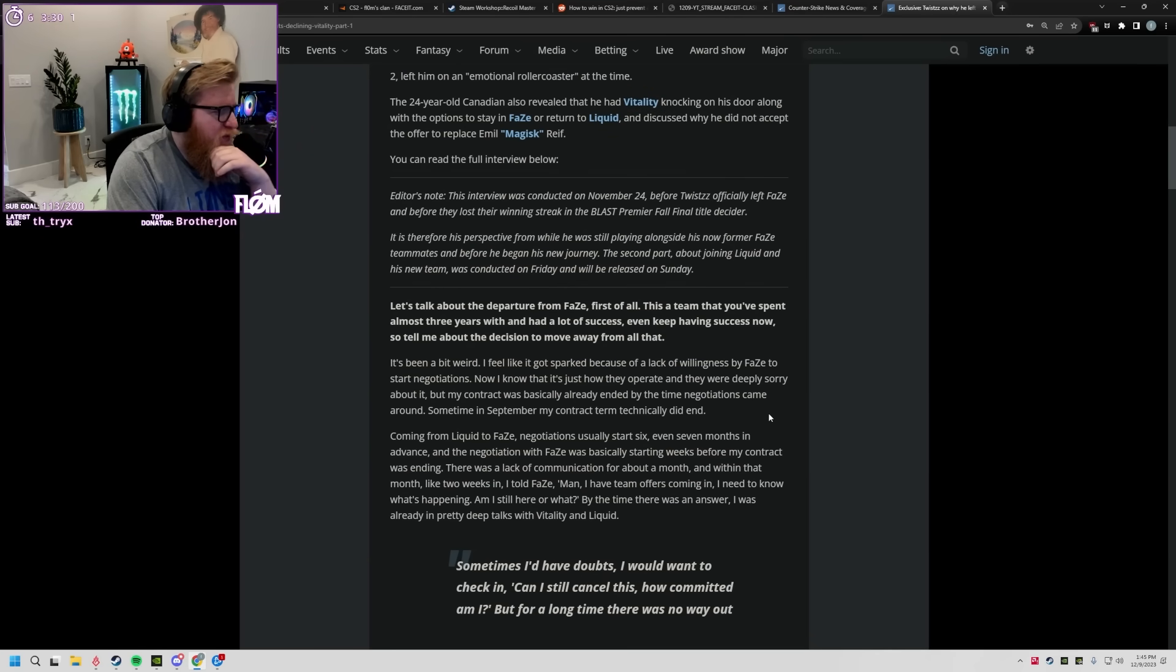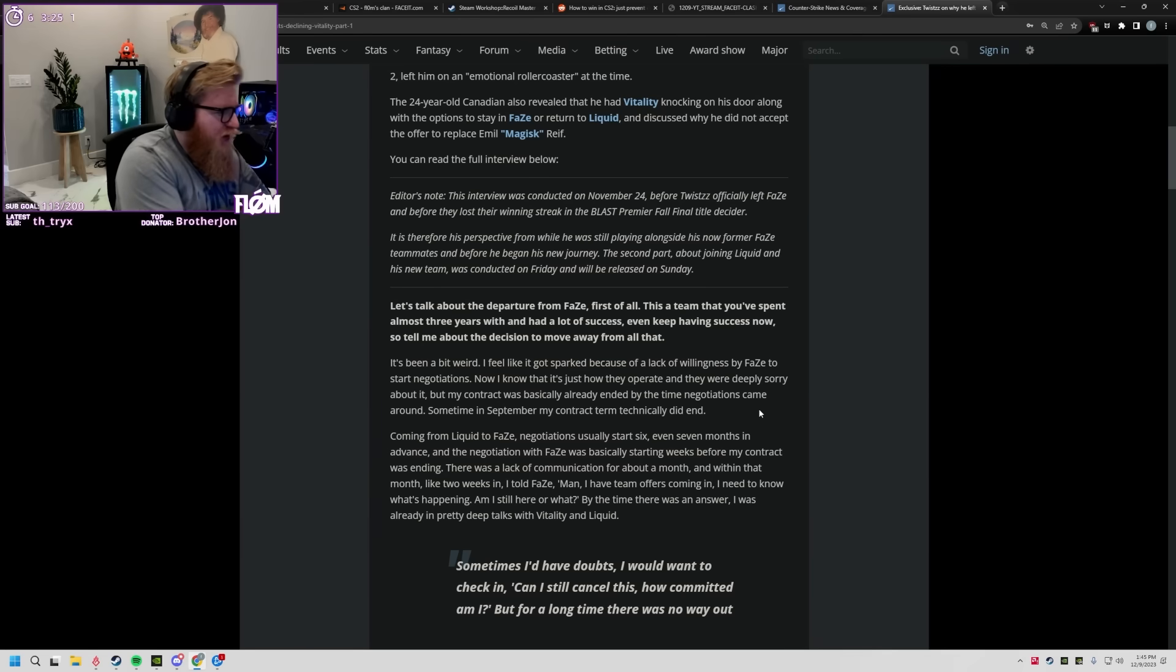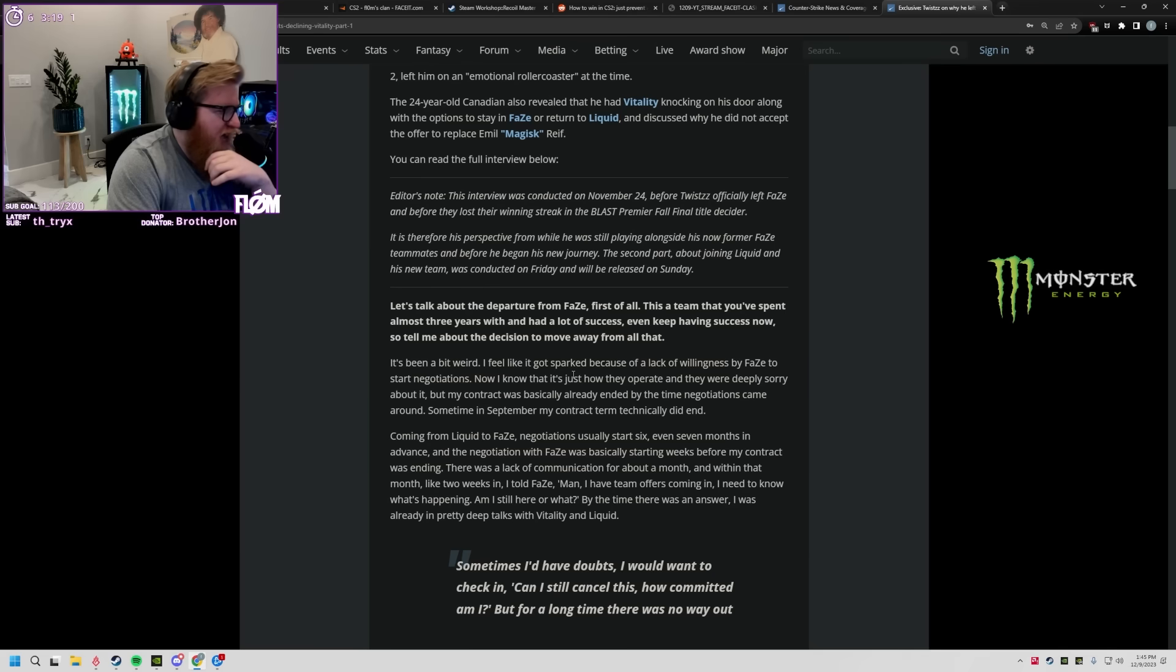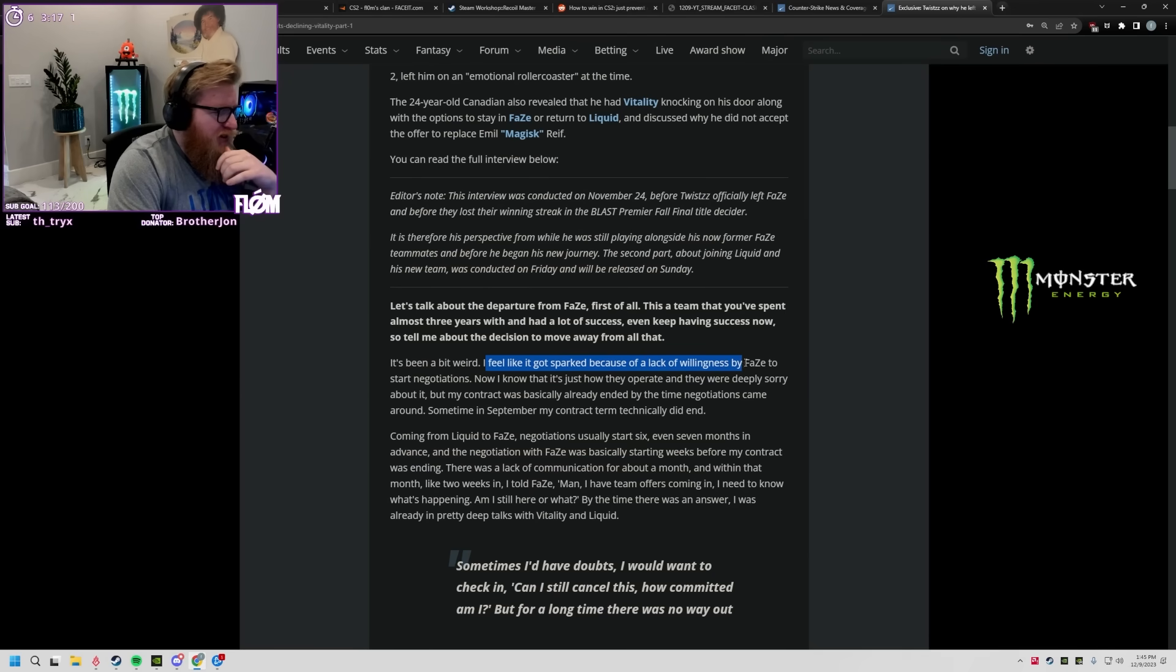Let's talk about the departure from Phase. First of all this team you spent almost three years on, had a lot of success, even keep having success now. So tell me about the decision to move away from all that. I feel like it got sparked because Phase was lacking starting negotiations.